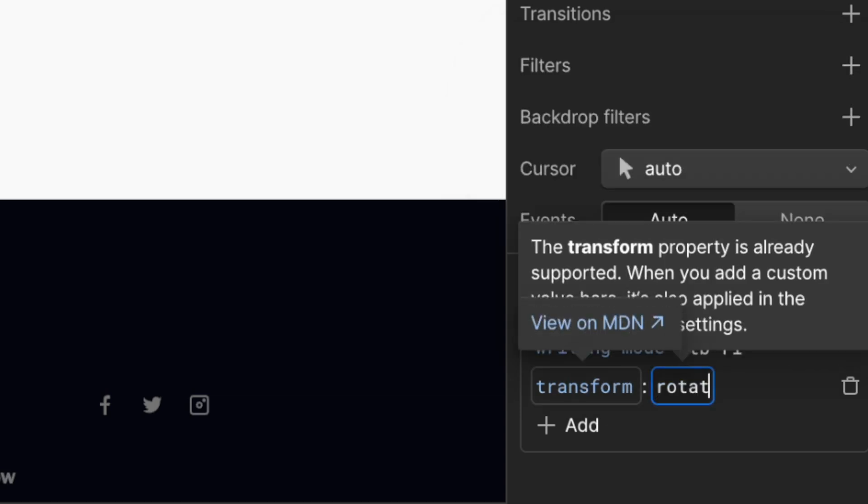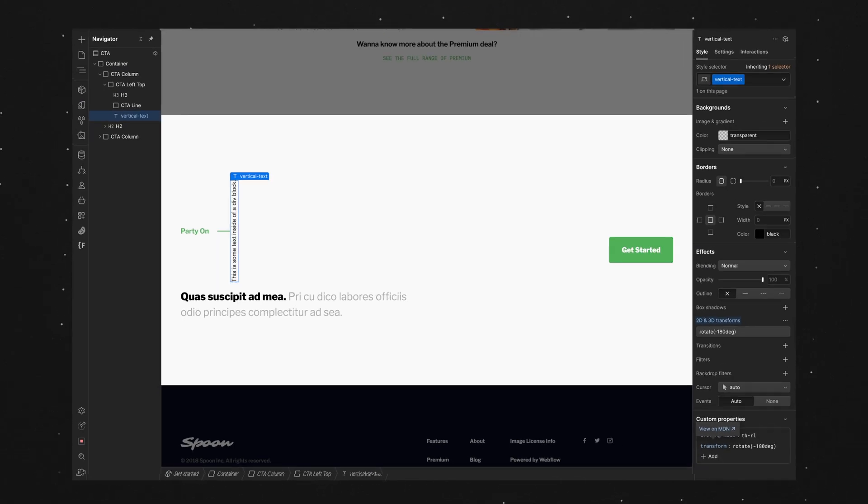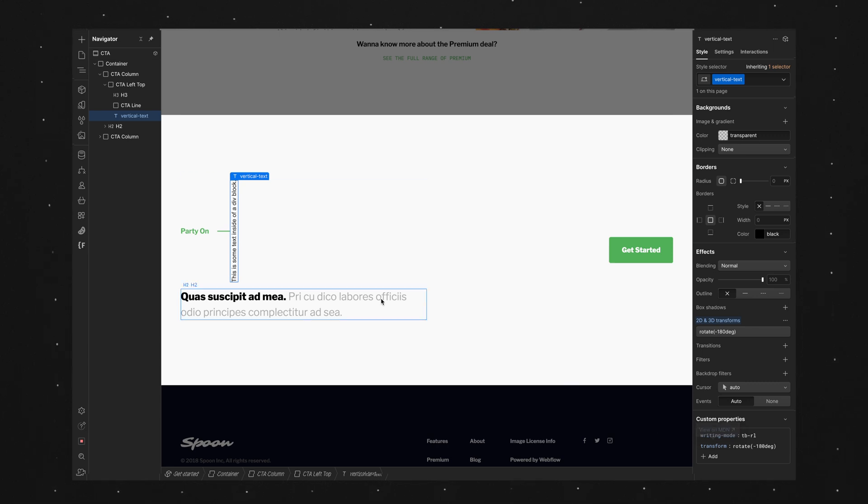And we'll give it a value of rotate, open parenthesis, minus 180 deg, and we'll close this off with a close parenthesis. And you'll see that the text flipped around now so it's going from bottom to top.